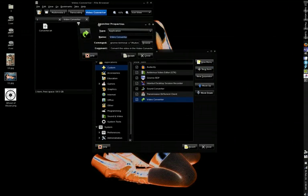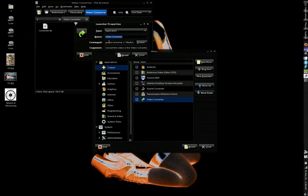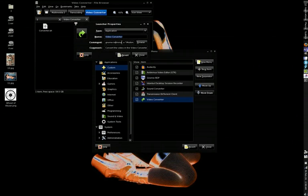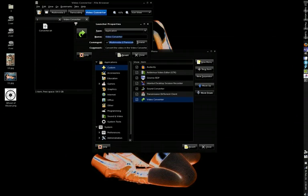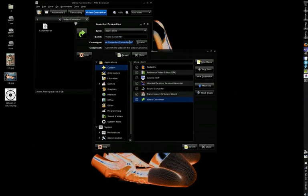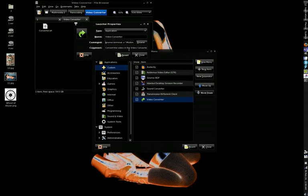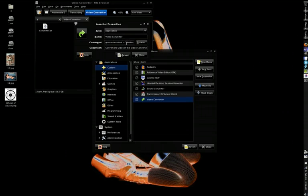You'll just type gnome-terminal, and then space, dash x, telling gnome-terminal to execute, and then space, and then in double quotes, put the path all the way to that script file, including the name of the script file itself, converter.sh, in double quotes. That tells gnome-terminal to open itself up and execute that file. And then for, that's for the command.